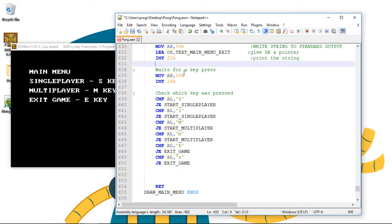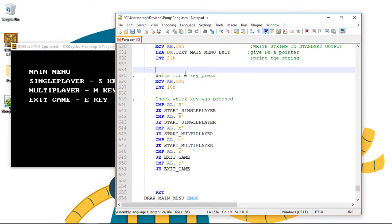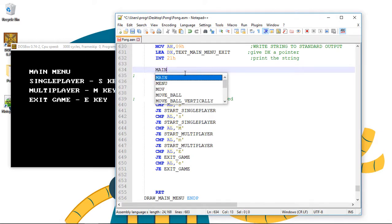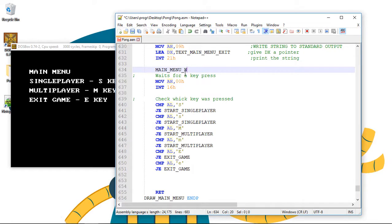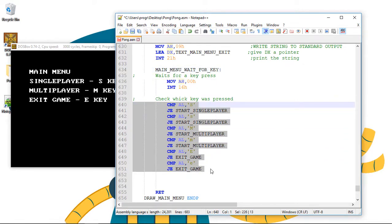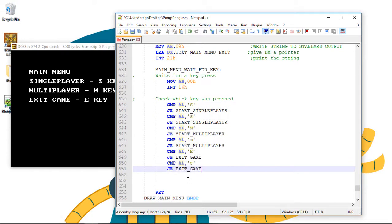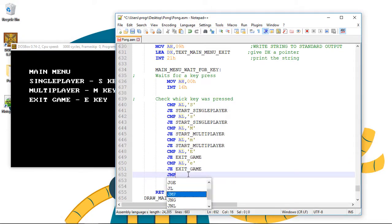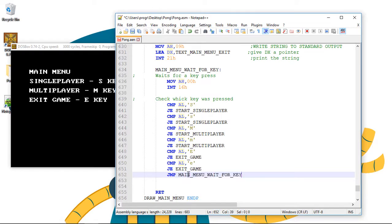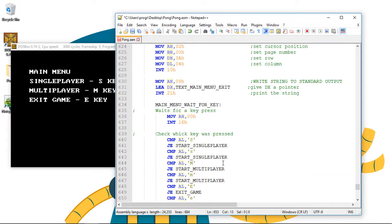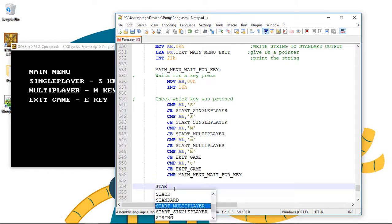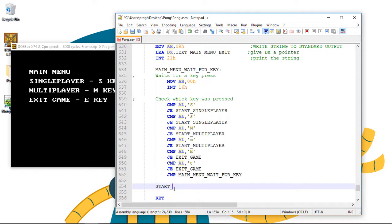We can create a label to encapsulate all this key press code. This could be main menu wait for key. And when we are done checking for keys we go and check again. Because that is all we are doing on the main menu. So we can create now all these labels for the different options available. Let's start with a single player.